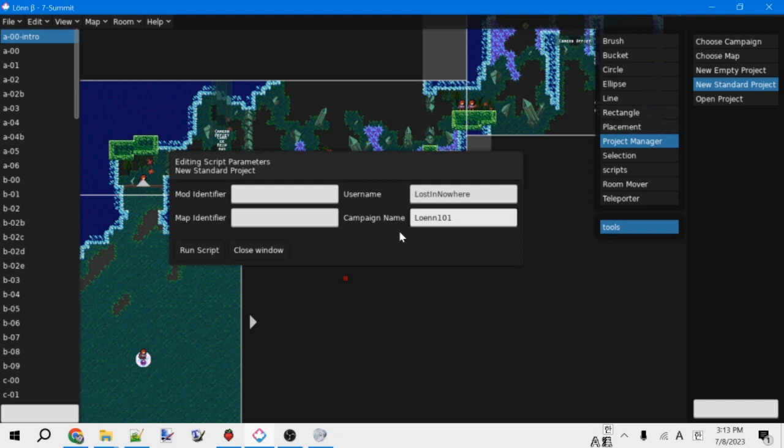Anyways, next is the map identifier. This is just going to be like the file name of the map itself. If you're making a campaign, it's a good idea to start these with numbers so that they'll be in the right order when you open them in Celeste. This can be pretty much whatever you want though. We'll do one dash example.